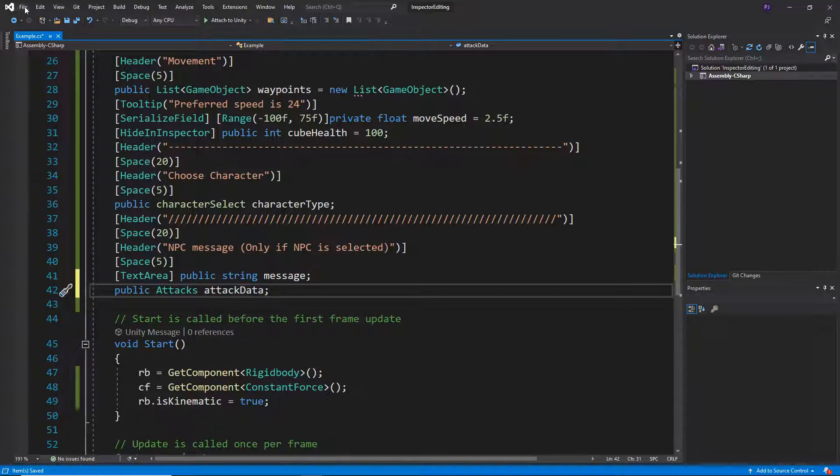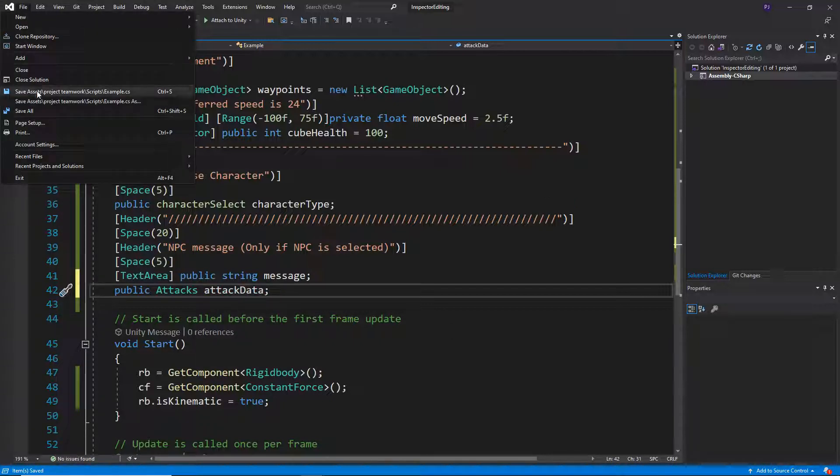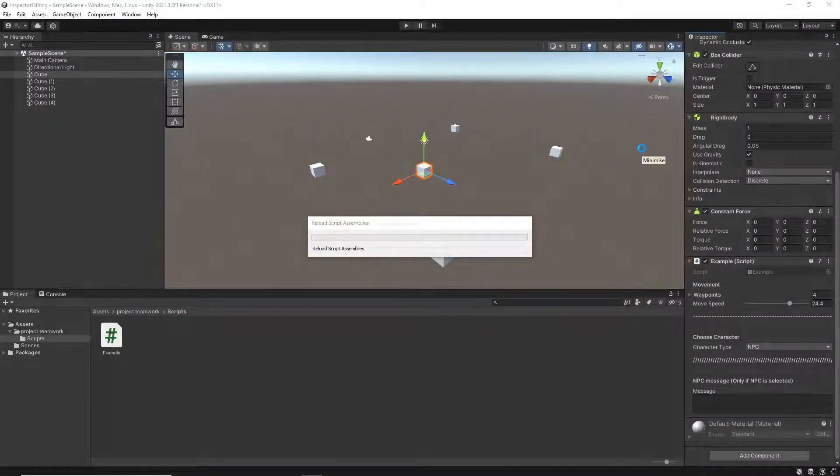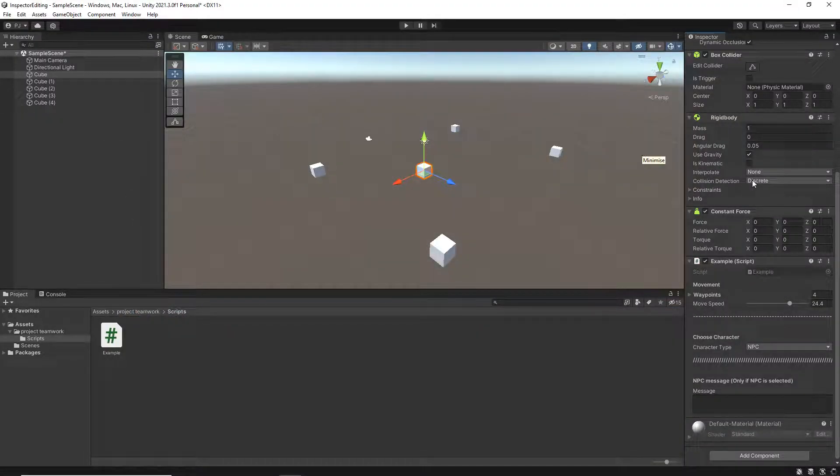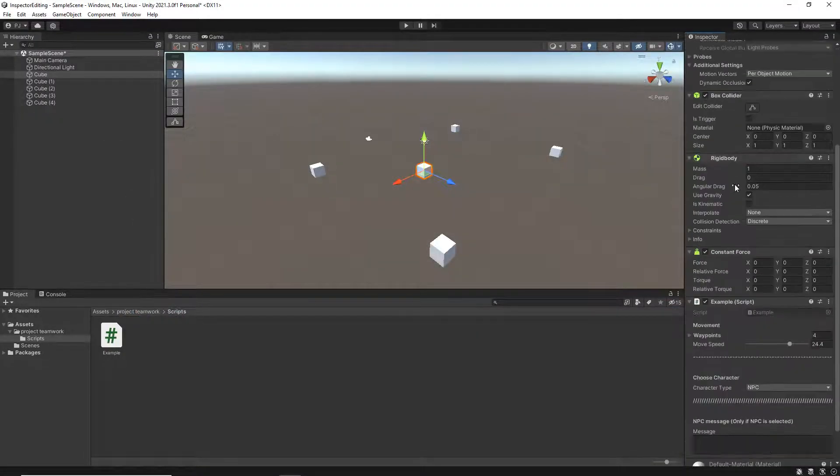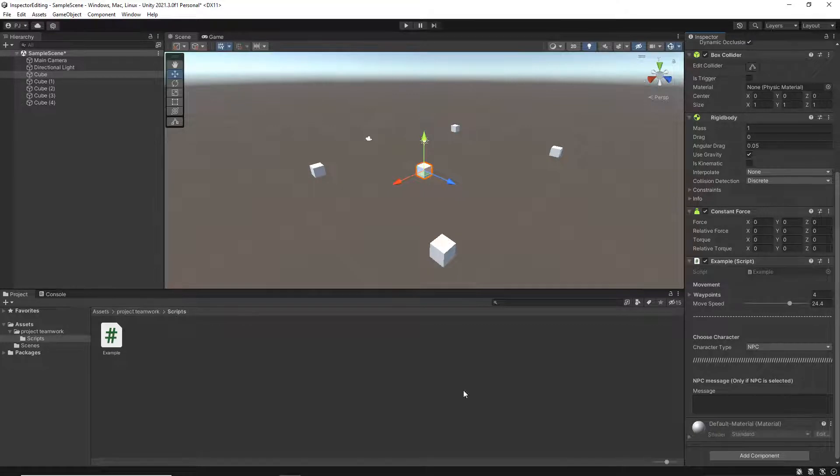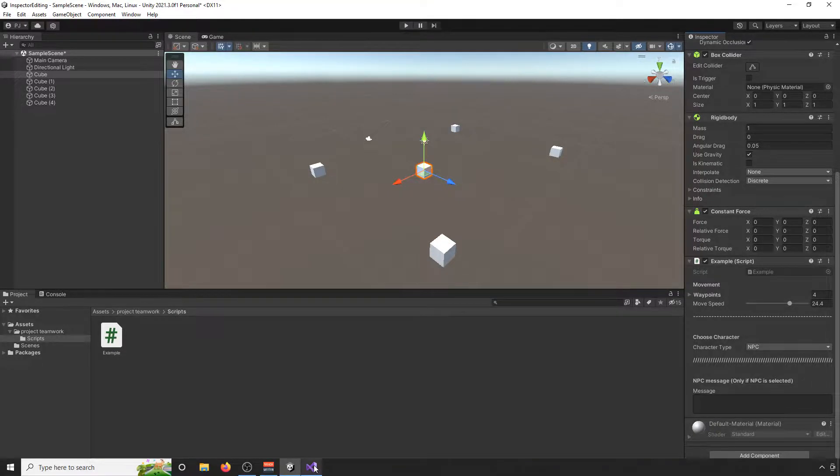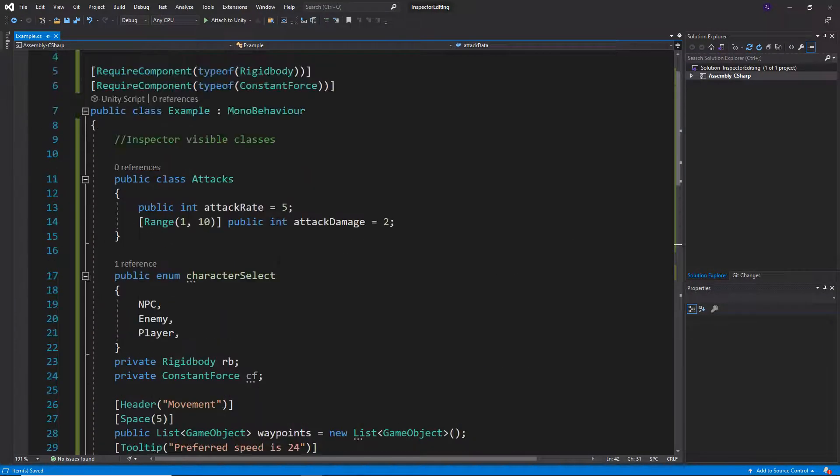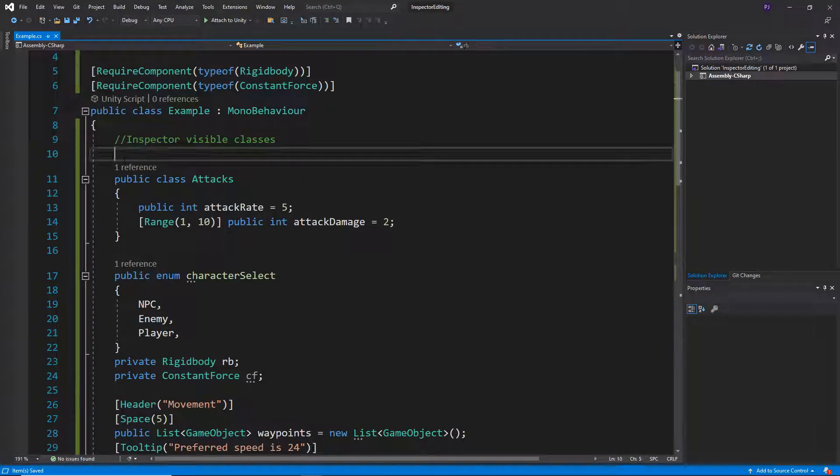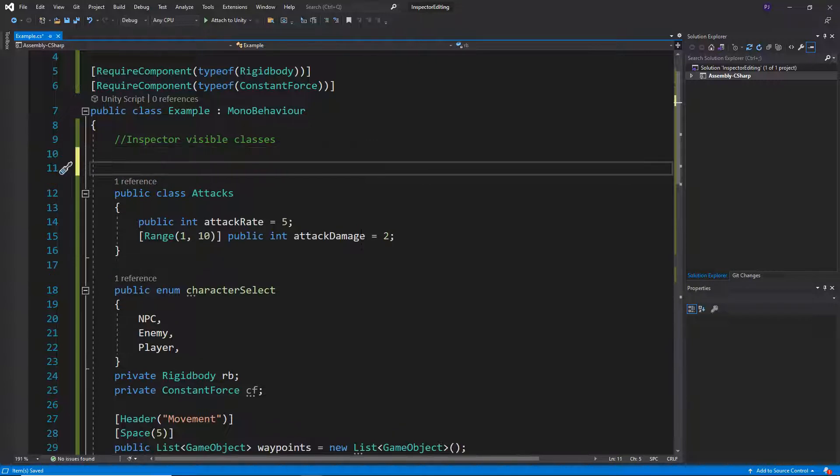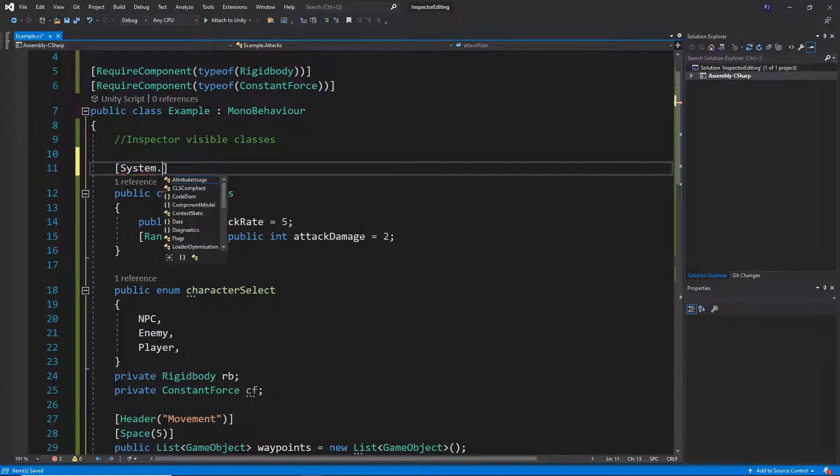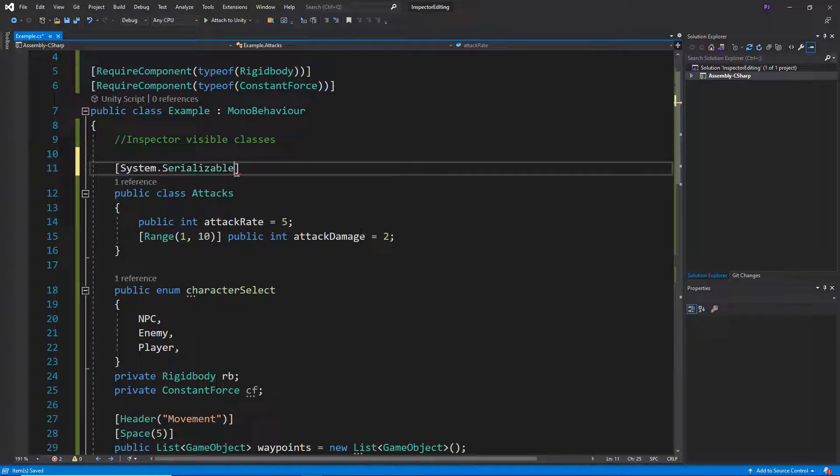Now at the moment, it still won't show up. So if you go back to our inspector, we still can't see anything. That's because the actual class needs something above it, another attribute that says system.serializable for it to actually show up in the inspector.